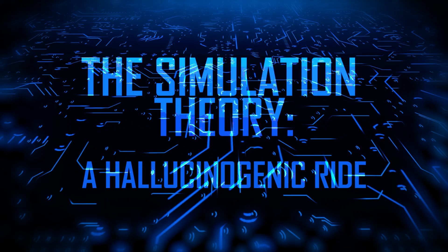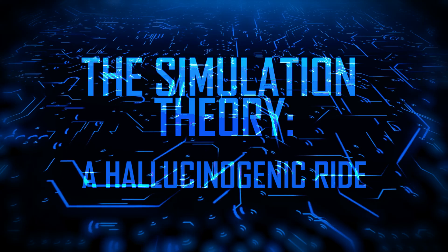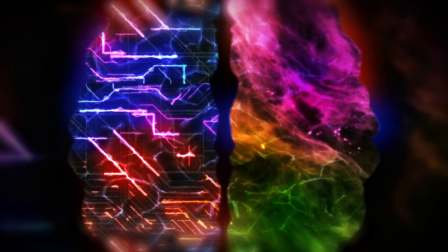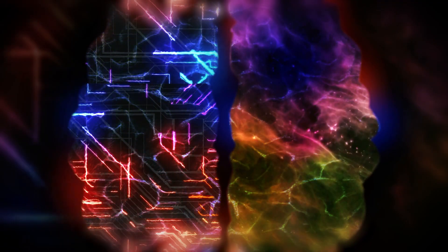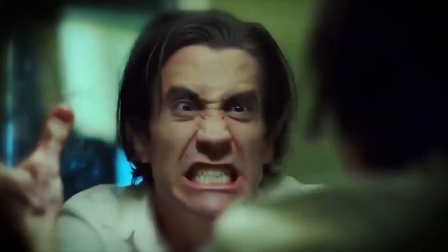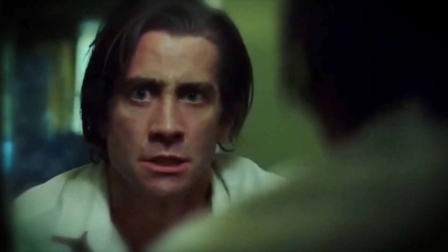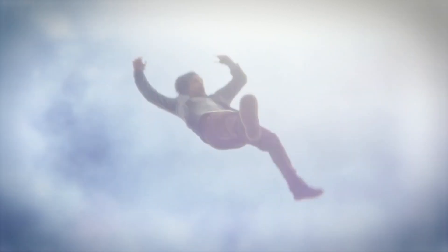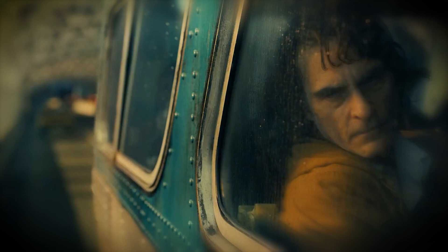So, you've decided to embark on this mind-boggling, reality-questioning journey with us. Good for you. Let's dive deeper into the simulation theory and explore how hallucinogenic experiences could be our golden ticket to uncovering the truth about our existence.